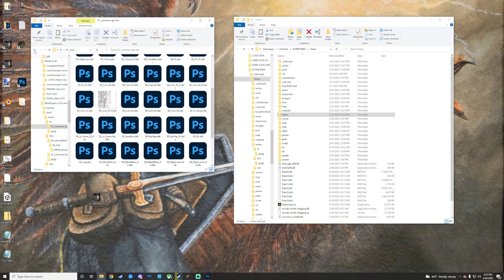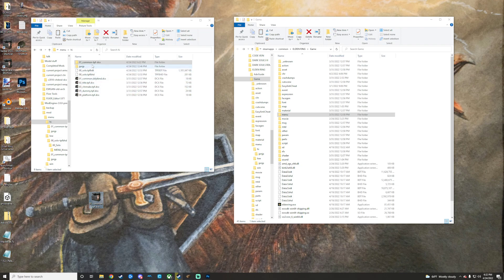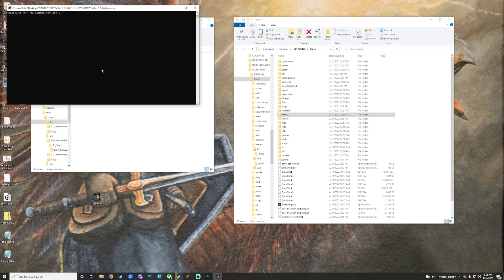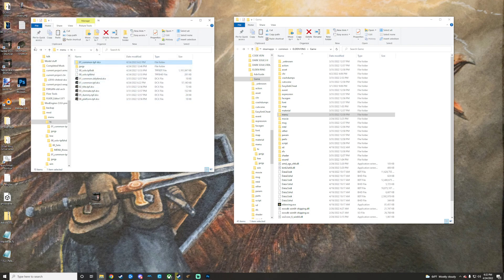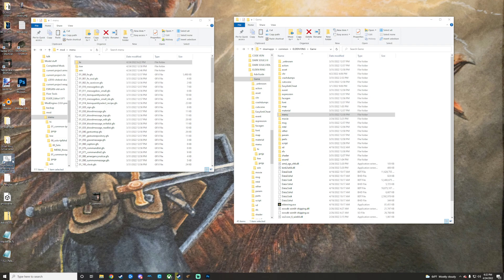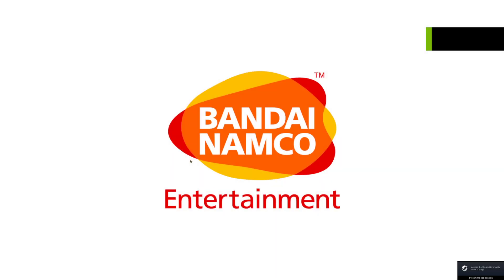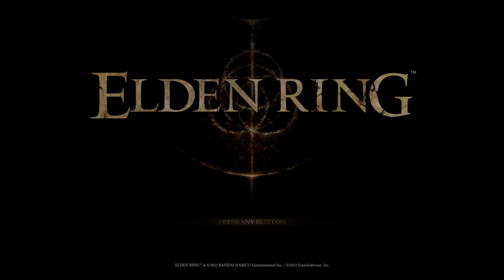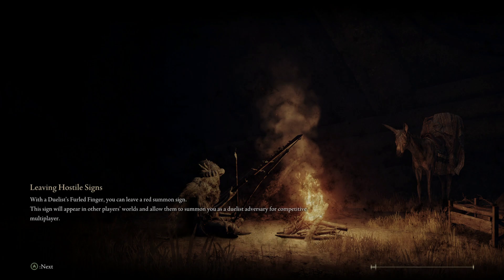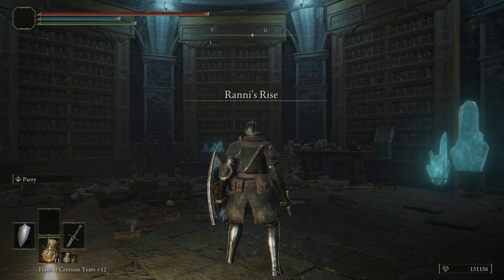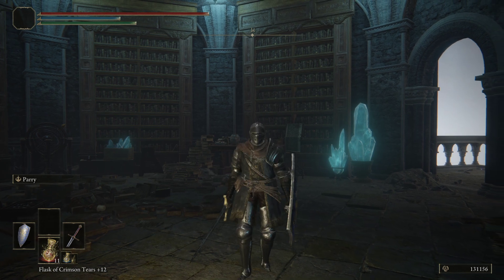Now back up out of there. Since we already pulled 'common.tpf' out, we just need to repack it now that the changes are made. Since everything is already in our mod folder, go to the Mod Engine .bat file and launch Elden Ring that way. If all went correctly, this will have replaced the icon you see in your HUD.